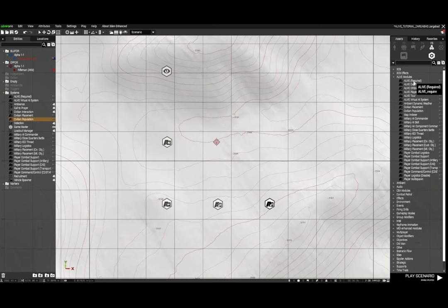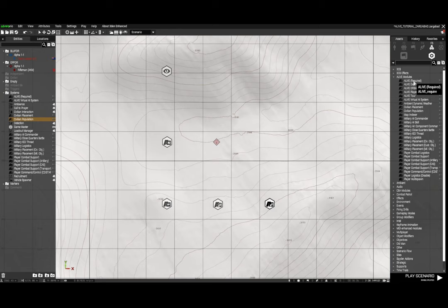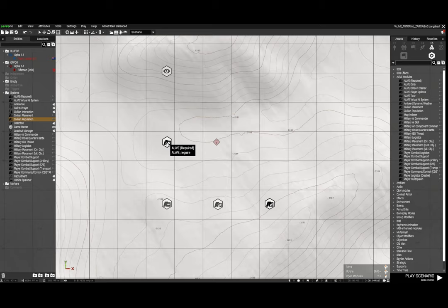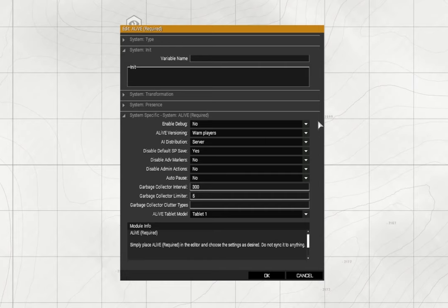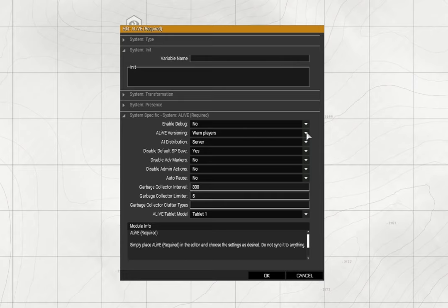So the first thing you'll need is the Alive required which I've already placed down. Let's have a look at some of the settings. We're going to leave debug off because debug will show you what the Alive mod is doing on the map when you open the map. Alive versioning - if someone's got a different version of Alive, having warn players on will alert them they have a different version. So just leave it at warning.